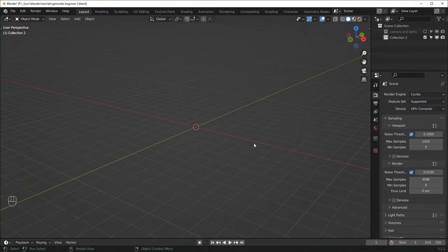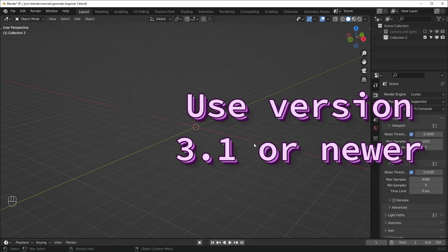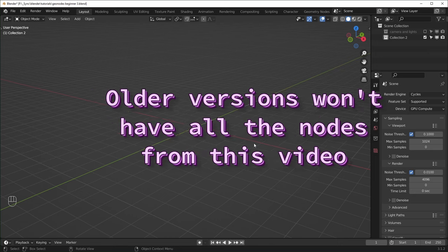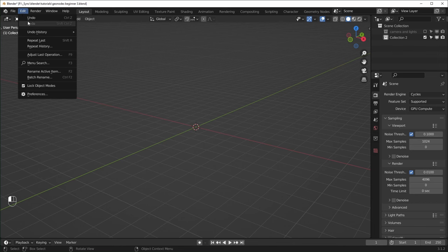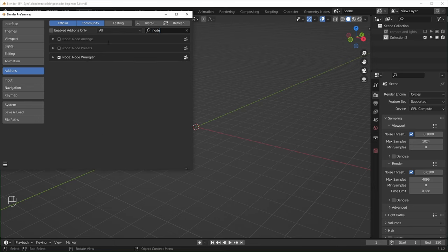So here we are in Blender. I'm using version 3.1 for this one, and you want to make sure that you're using version 3.1 or later. If you're using anything earlier than that, some of these options might not exist or nodes might be named different things. I'm also going to be using the node wrangler, which you can turn on under Edit > Preferences > Add-ons, type in node wrangler, and make sure that this box is checked.